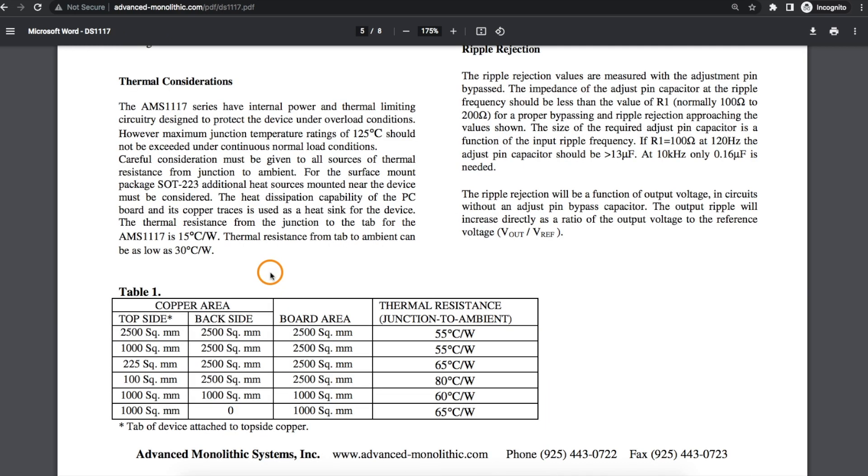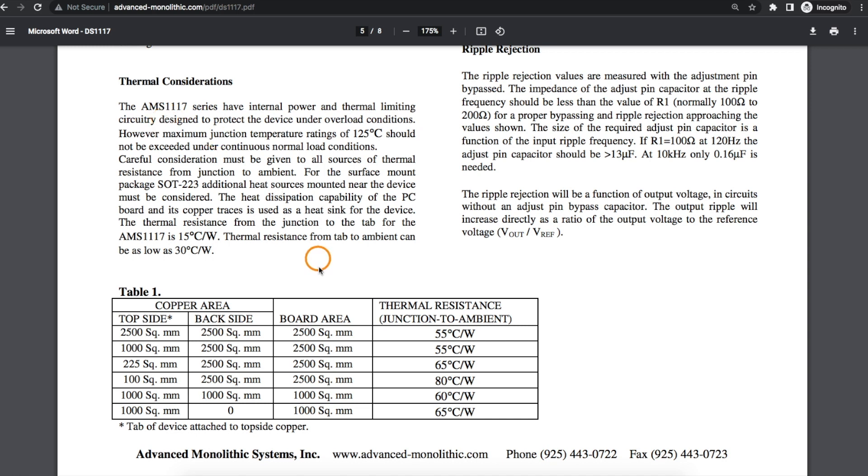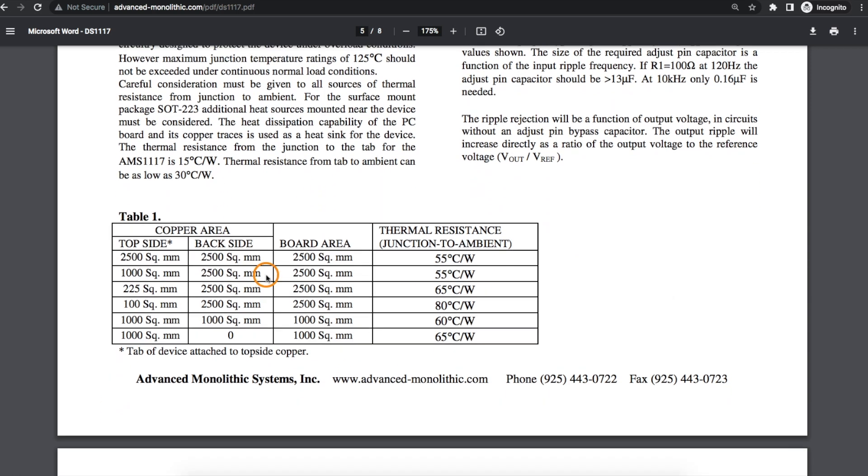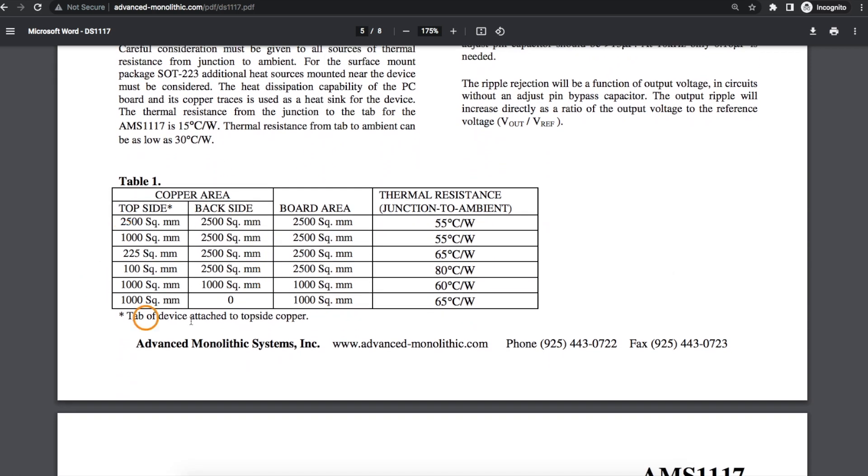And in this case rather than trying to calculate how much top and or bottom side PCB copper we need, this LDO data sheet has some test data here showing different amounts of top and bottom copper and what the junction to ambient thermal resistance of this regulator can be with different amounts of copper.